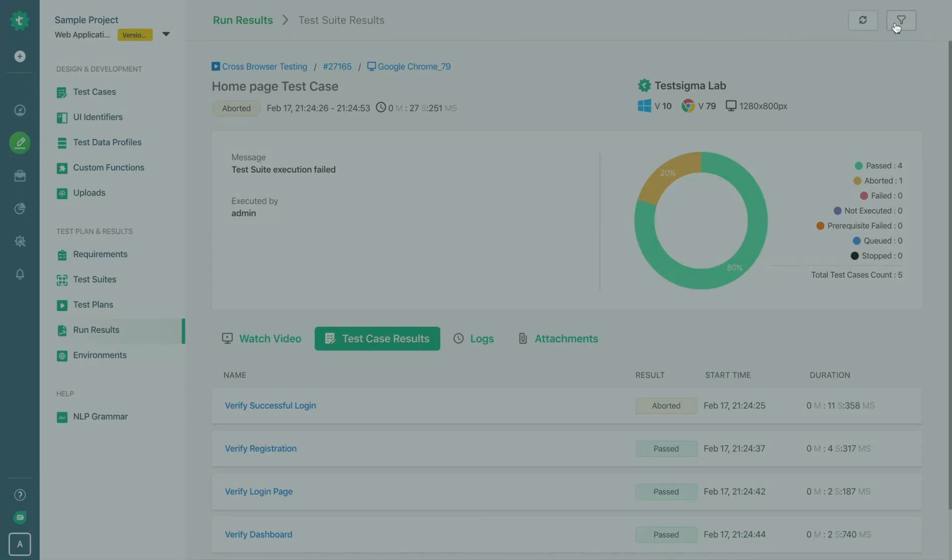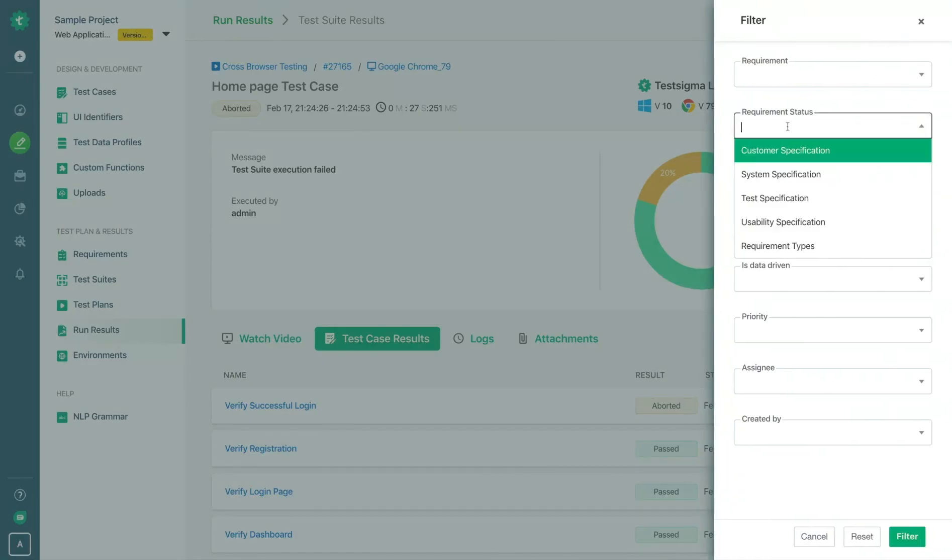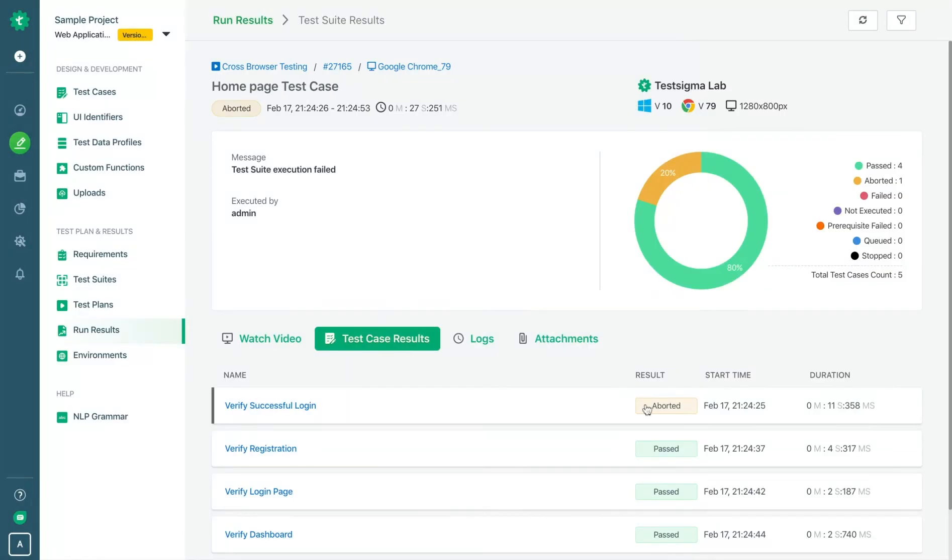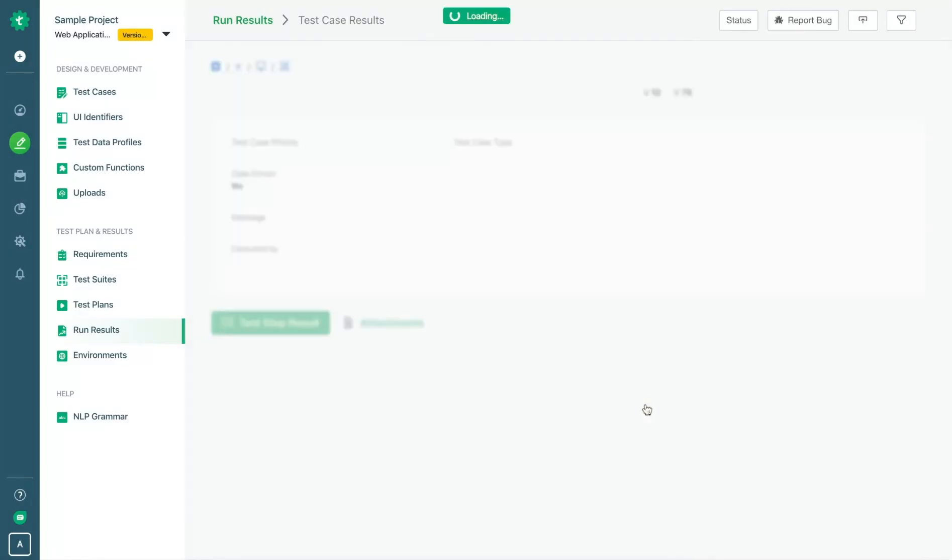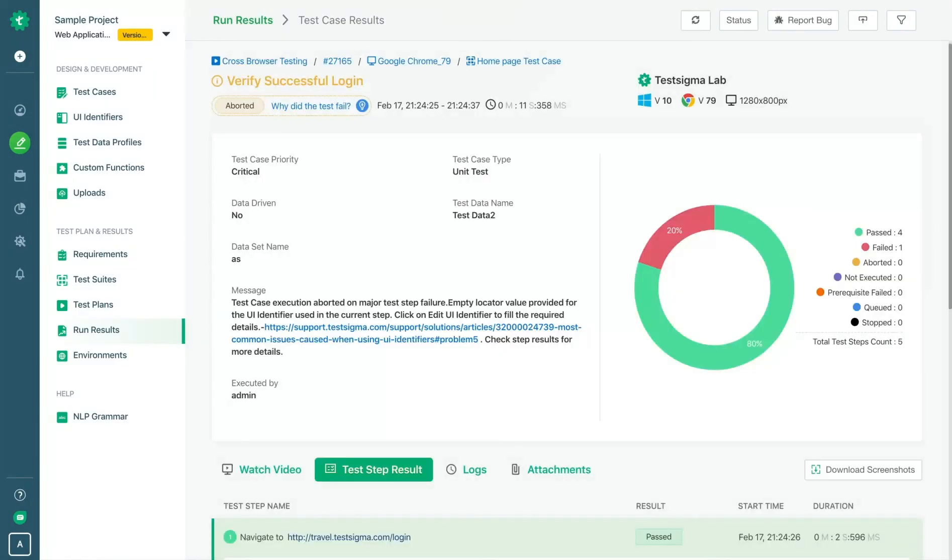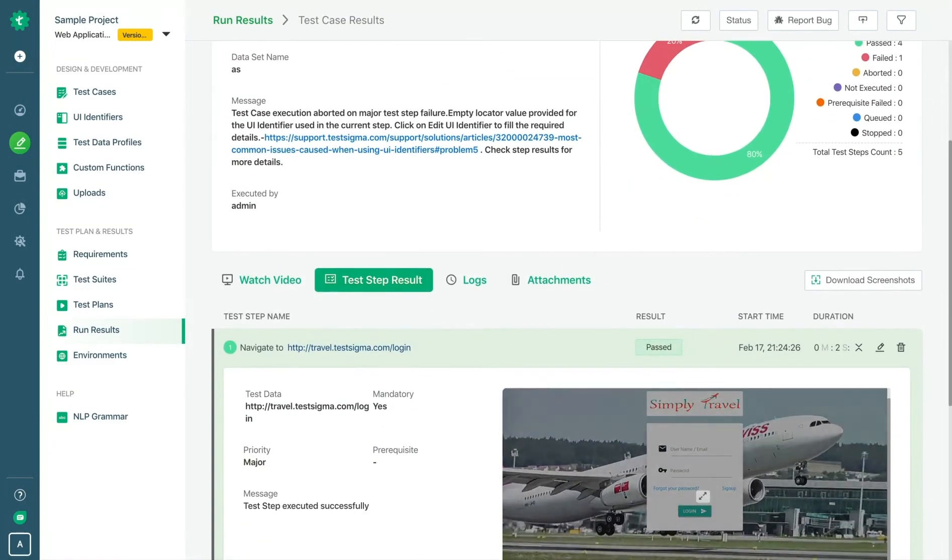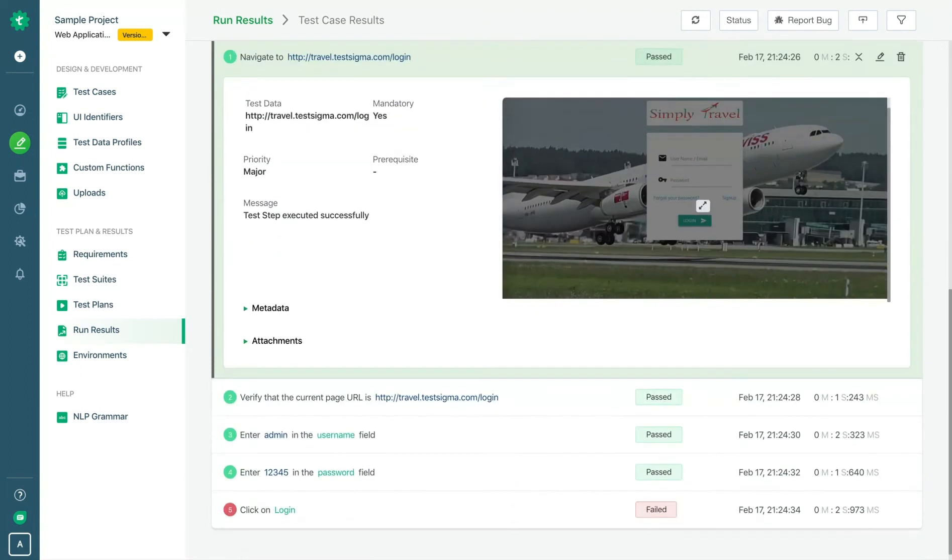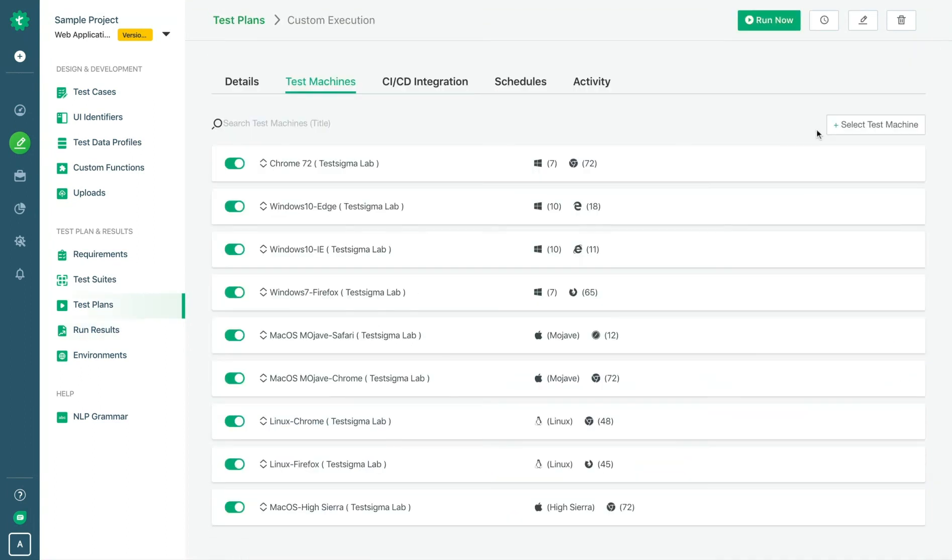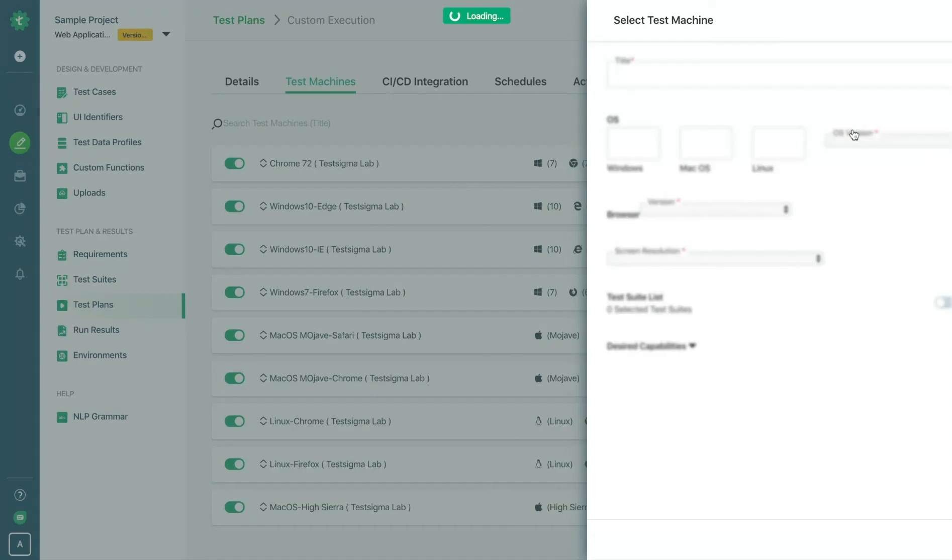Filter out specific run results that matter to you and share custom reports across the team. Get comprehensive reports with screenshots, videos and text logs.